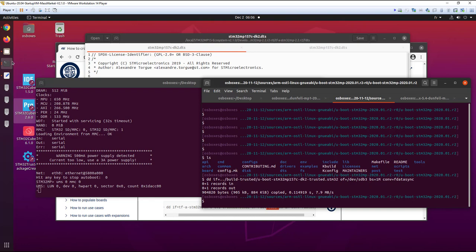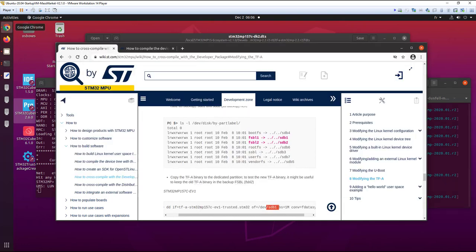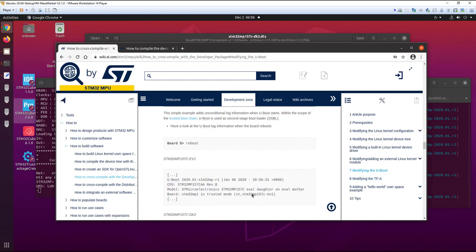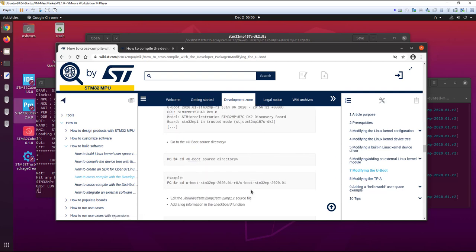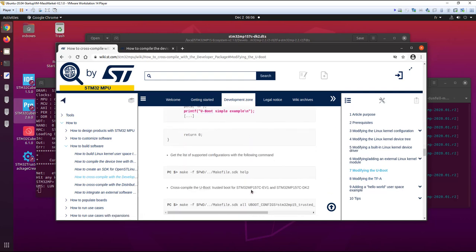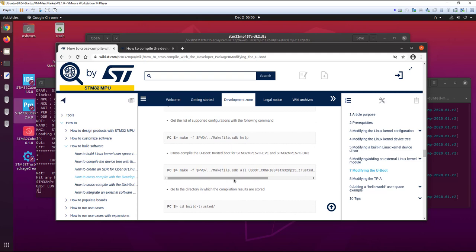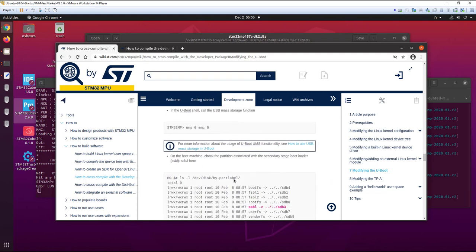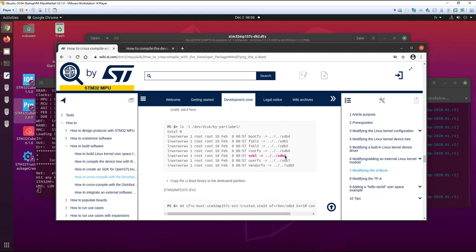Here we have updated UBoot in the sdb3. If you go in modifying UBoot, you have exactly the same procedure for how to do that. Here we have sdb3 and we have this command.